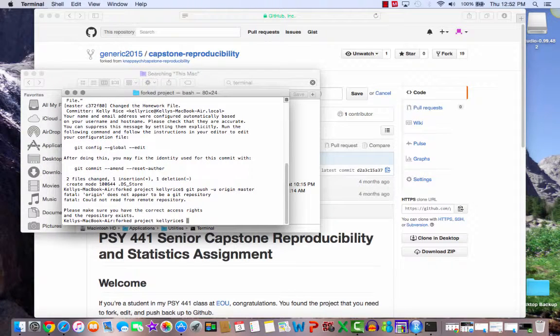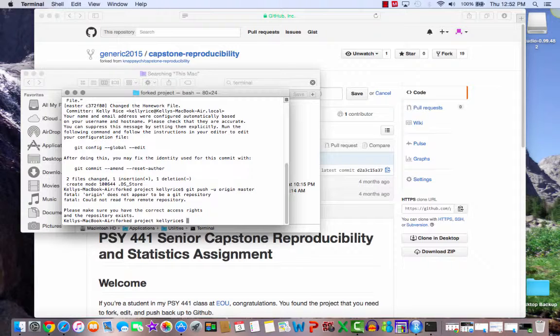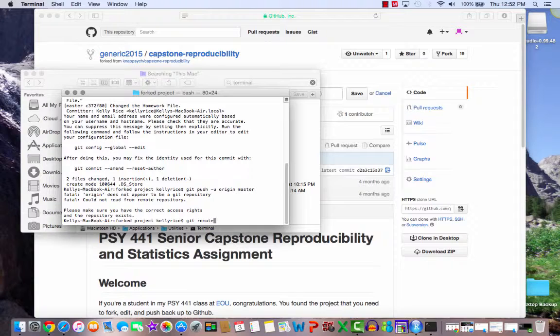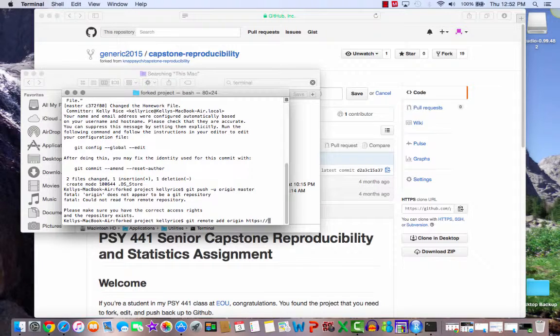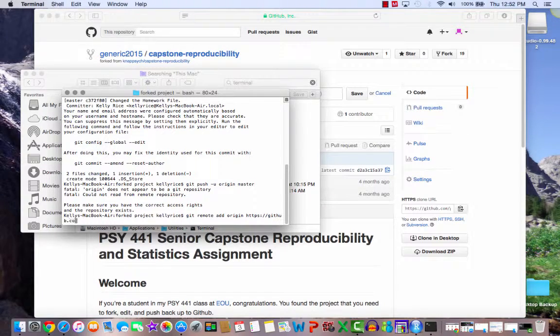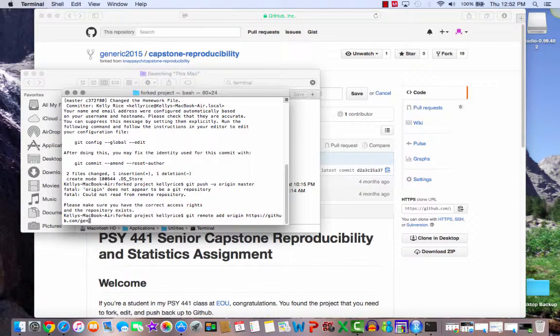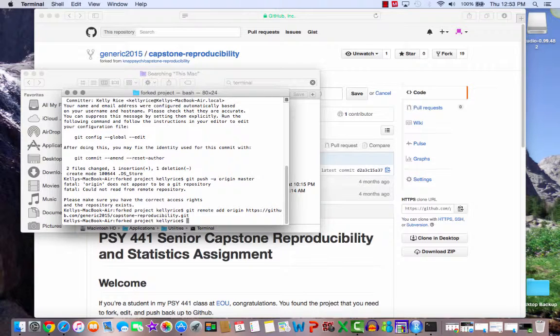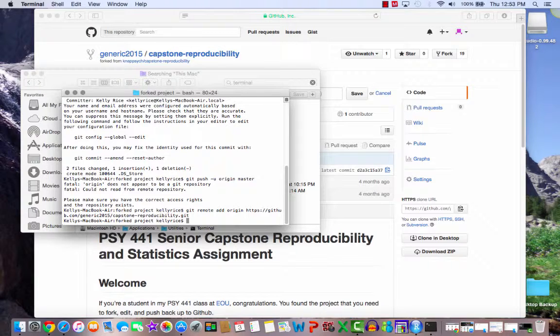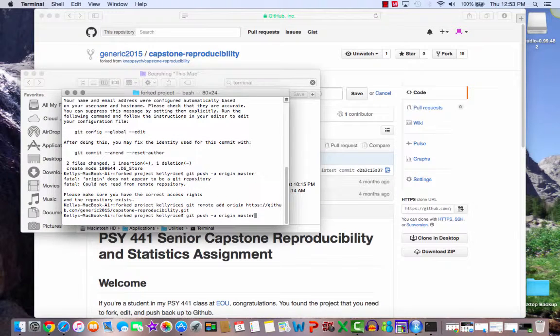Now let's try to push it back up. So git push dash u origin master. All right. Origin does not appear to be a git repository. So let's add the origin. Git remote add origin. And this is going to be https, those slashes, github.com slash generic 2015 slash capstone reproducibility dot git. And now it should ask me for my user. Oh, it looks like I did that. Okay. So let's try to push it now. So let's use the up arrow.